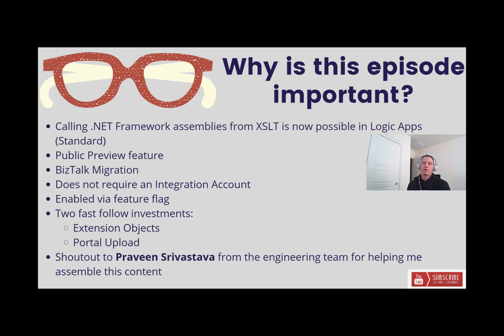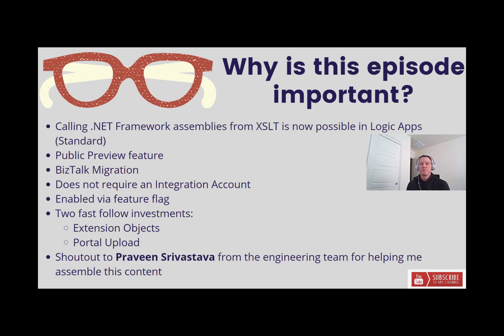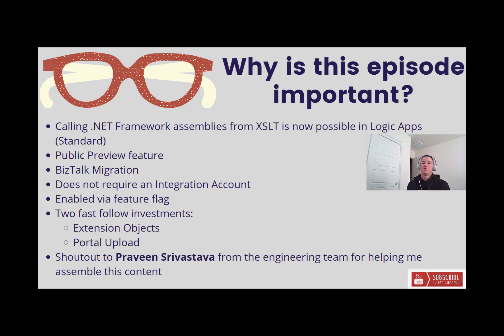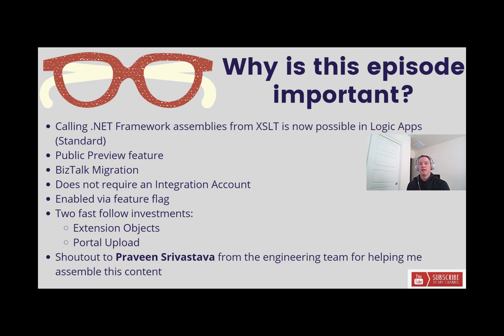One thing that's interesting about this particular release is that we don't require an integration account. If you're already familiar with Azure Logic App's standard and you've tried to use data transformations by uploading XSLT files and schemas, you've discovered that you don't need the integration account. But we previously didn't have a facility for you to call .NET assemblies using the scripting functoid. That's what we're unlocking here today. You don't need the integration account in Logic App's standard.